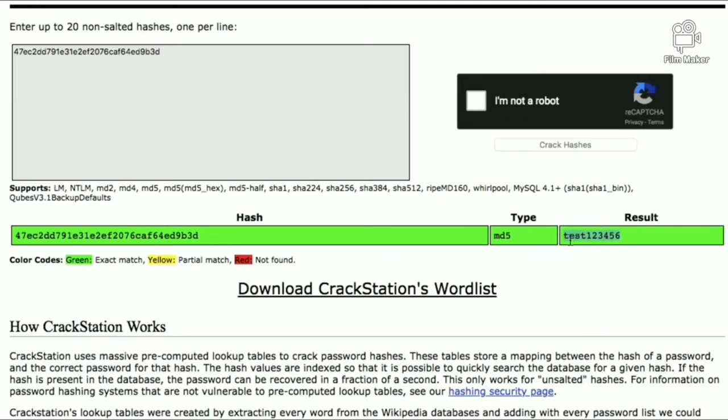Remember that rainbow tables contain commonly used passwords. You can try yourself at crackstation.net.